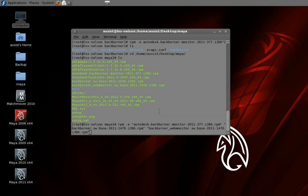First, we're going to open up a terminal, log in as root using the su command, and then for this example I'm going to install the Backburner packages individually, just because I had uninstalled them for the demo. This would generally get done if you ran the setup script, and it would have been installed with Maya in that case.